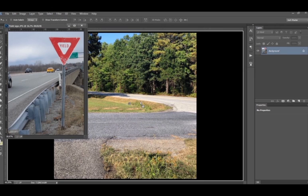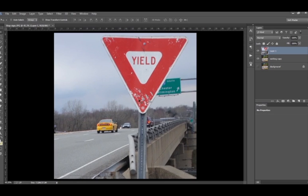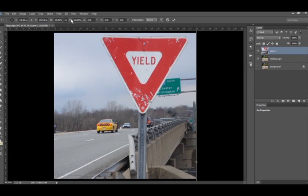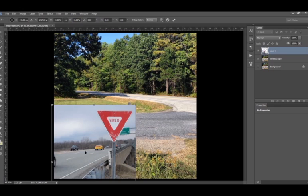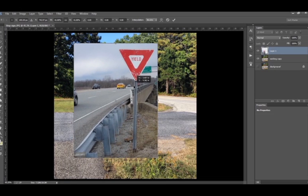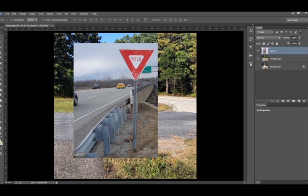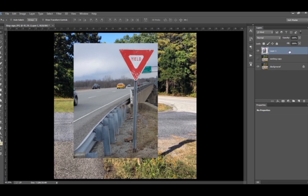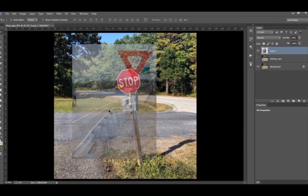So I'm going to pull that yield sign over into the main composition. Go and lock that scale down and pull it in where I can see what's there. Now once you select it you apply your transformation. Go over and hide your working copy so you can see the stop sign. Then drop the opacity down to about 50%.